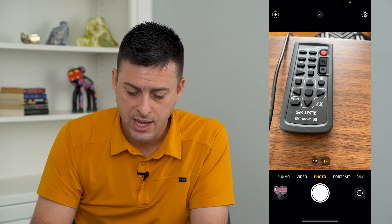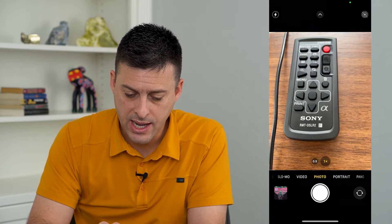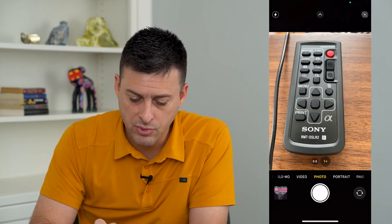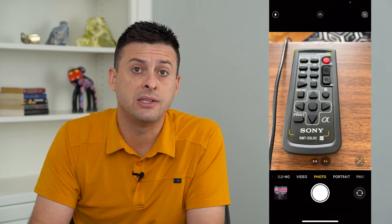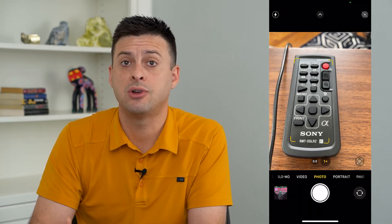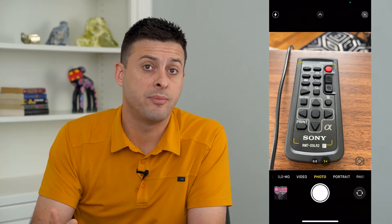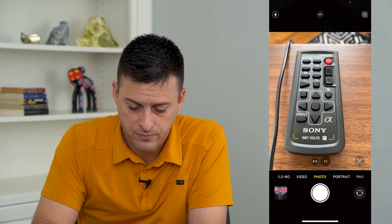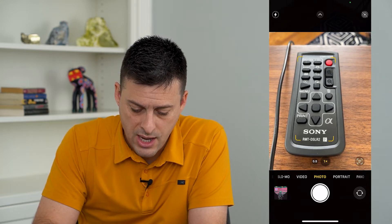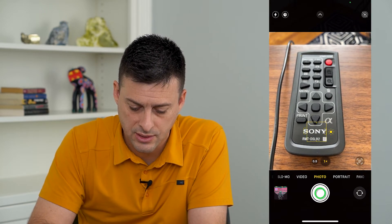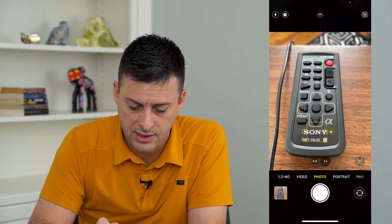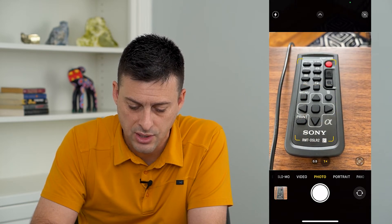So let's open up the camera app here — I have a remote here. This is in English but I'm going to translate it to another language. You can translate from any language to any other language. I'm just going to choose this text down here where it says Sony.